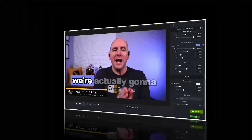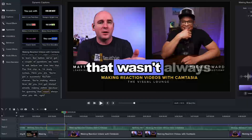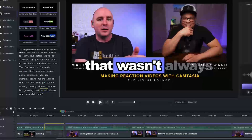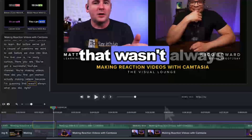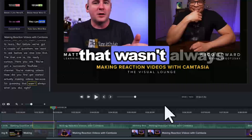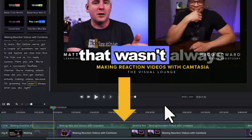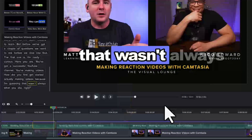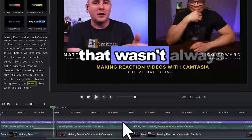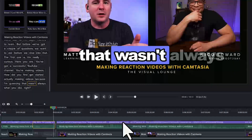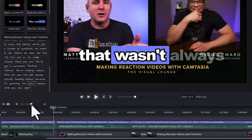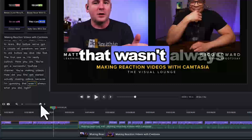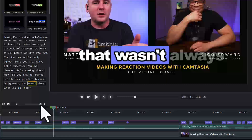In Camtasia version 2025 or later, you can add or delete words and adjust when a word appears on the screen. When dynamic captions are on the timeline, you will see a purple tray above the audio media. Click on the purple tray to expand it. At the default zoom level, you won't see the individual words in the captions. Drag the timeline zoom slider, and now we can see each word.